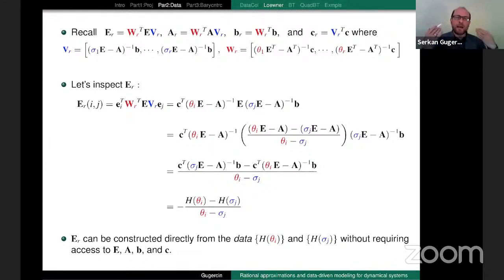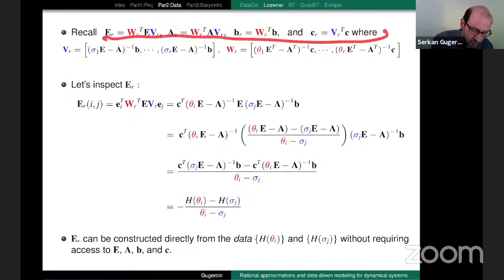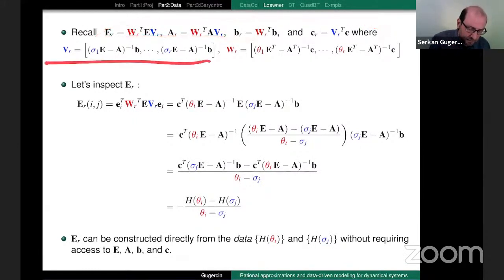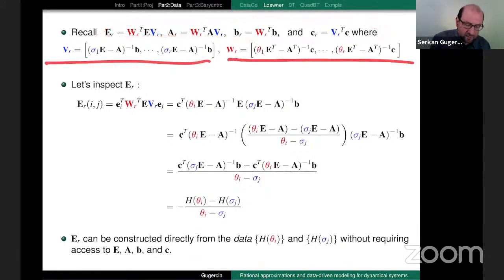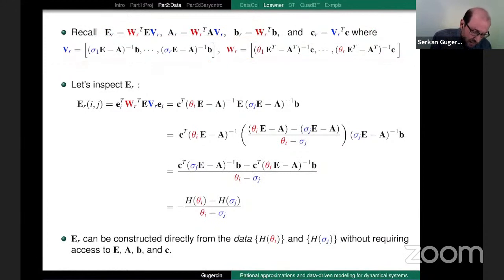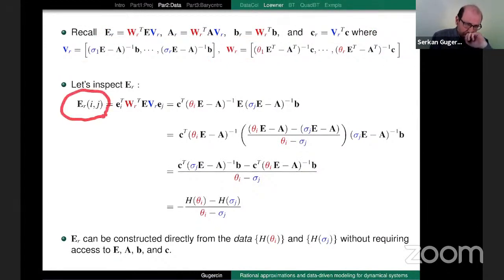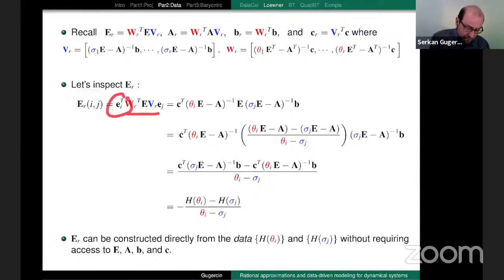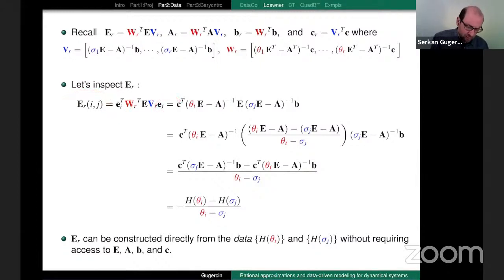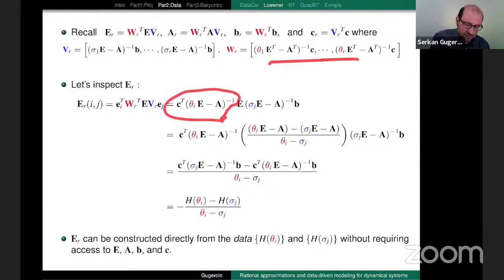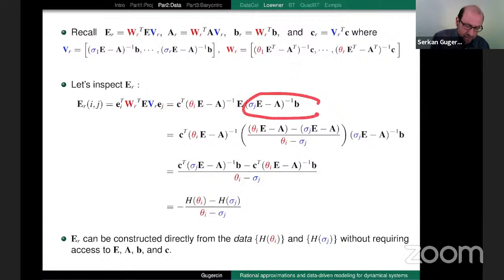So now, given samples, how do I get the reduced model? Things are hidden and we use projection to reveal what's happening. Going back: remember this was our projection-based model with V and W. Now I look at the (i,j)-th entry of the reduced matrix E_r. I take E_r, multiply by the canonical matrix from left and right. I do simple manipulations — a fancy way of writing E by subtracting A, multiplying by θ_j and then dividing by (θ-σ). That is just a fancy way of writing E.